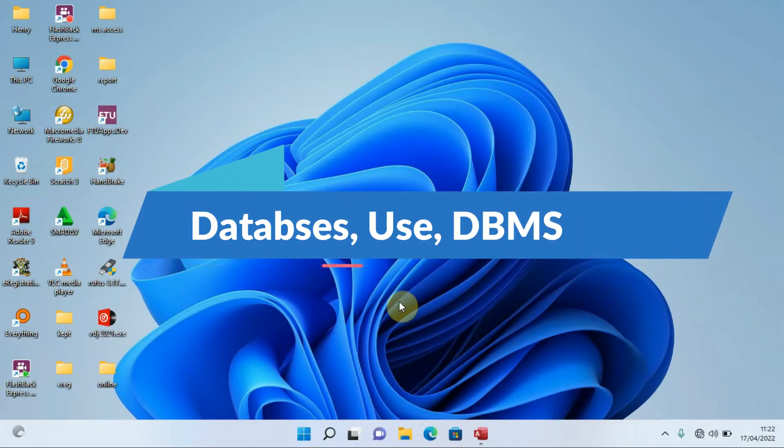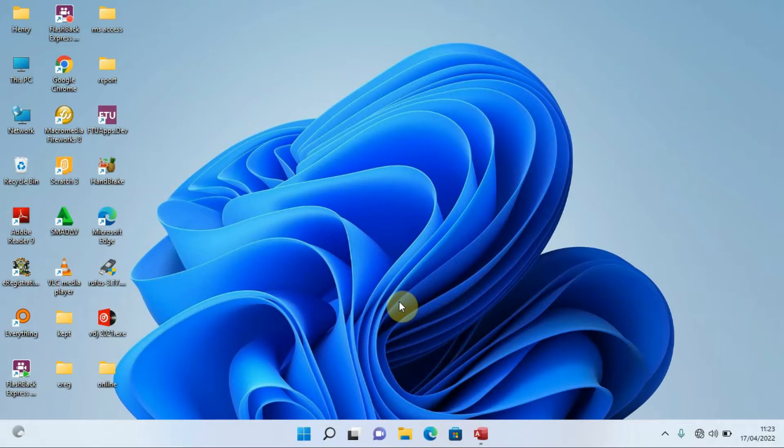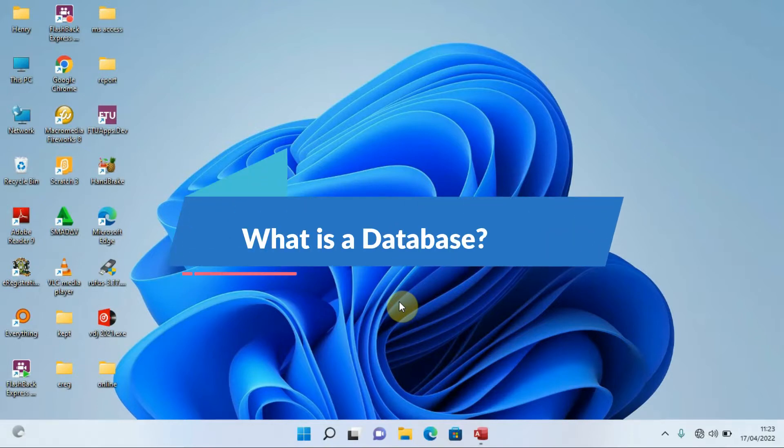Before we dive into the real practice, we have to first of all get an understanding of what databases are. So let me pose a question to you: what is a database?